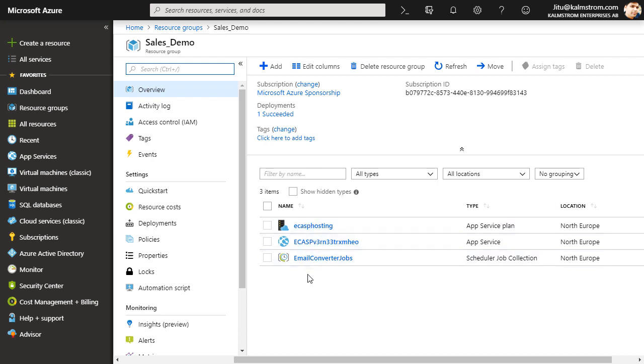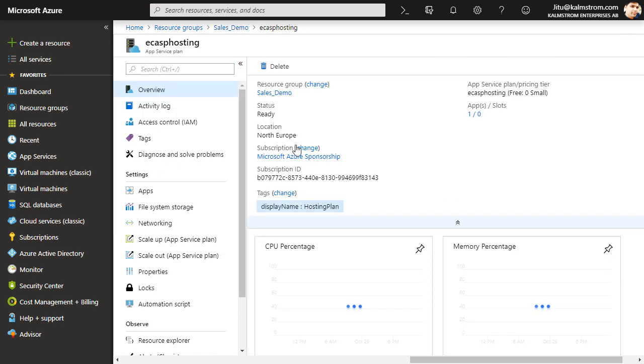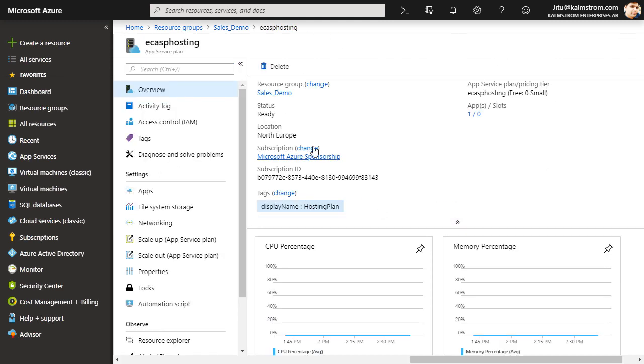The first is the App Service Plan, where you can get information about the Azure service status, subscription plan, and ID.